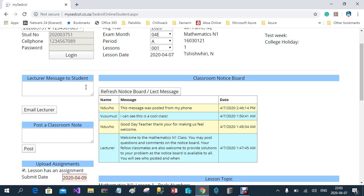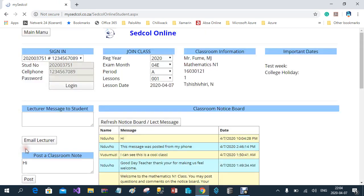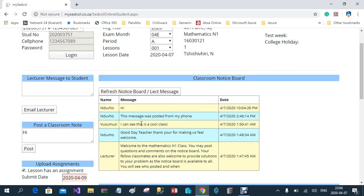For example, the lecturer can tell you that you have not submitted your previous assignment — that message will only be relevant to you, not other students. There is also a button where you can send a private email to the lecturer if you don't want to post on the notice board. The next section is where you can post on the notice board. Once you post, it immediately appears there, showing who posted it, the message, and the time it was posted.